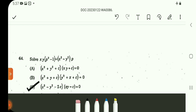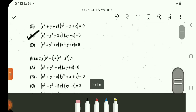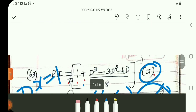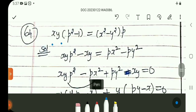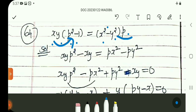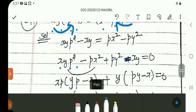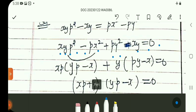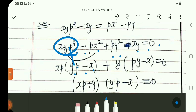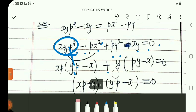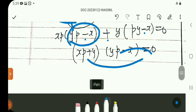Next, solve xy(p^2 minus 1) equals (x^2 minus y^2) times p — this is question number 64. Expanding: xy·p^2 minus p·x^2 plus p·y^2 minus xy equals 0.